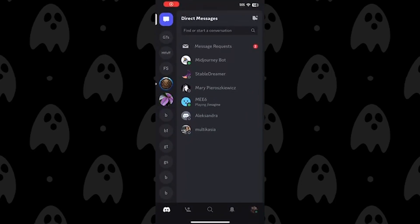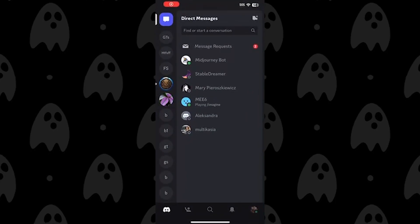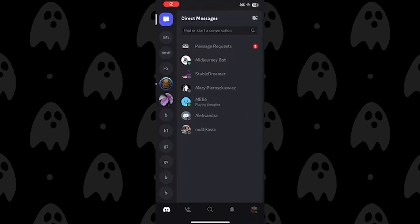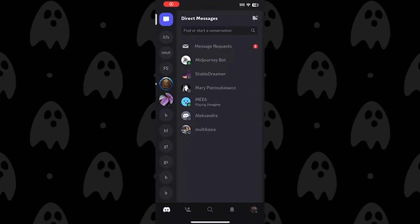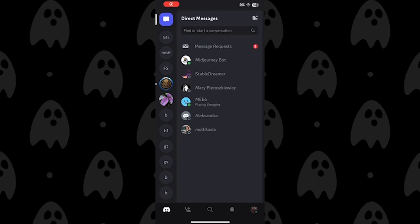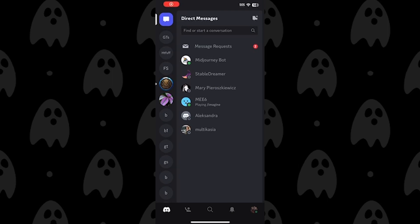Hello, friends. In this quick tutorial, I'm going to show you how to add friends on Discord's mobile app.